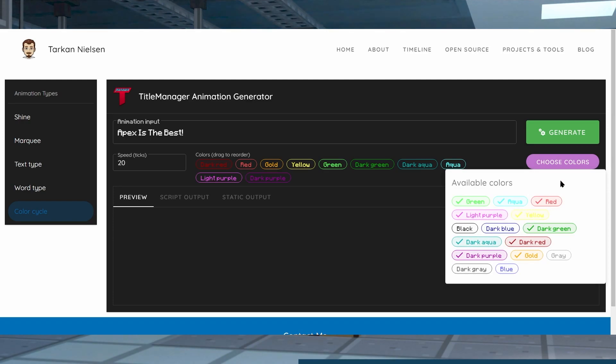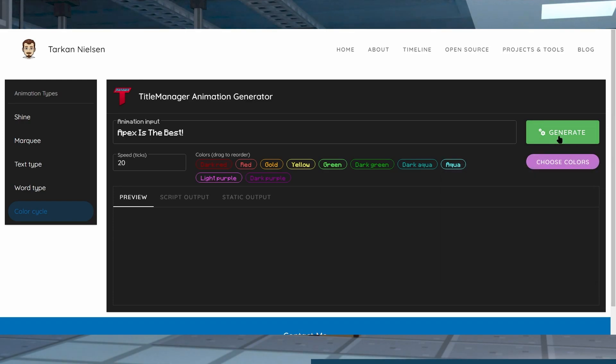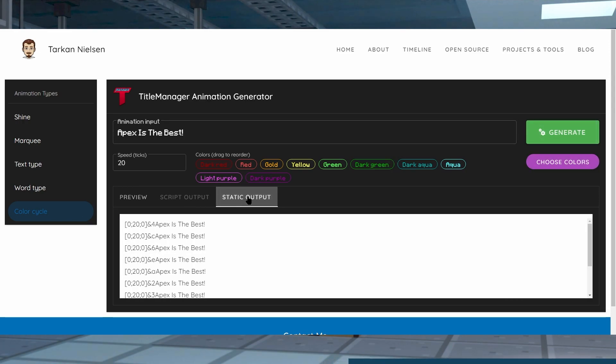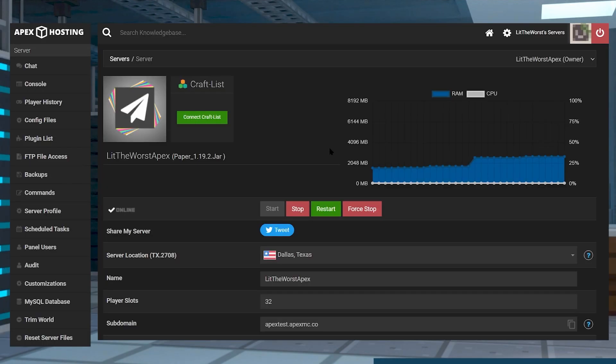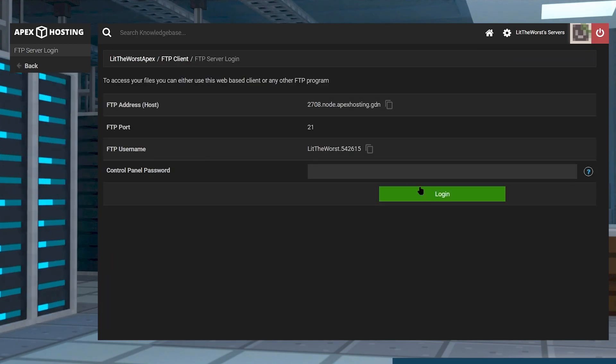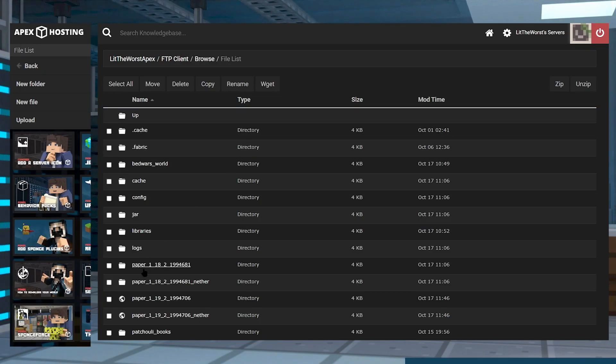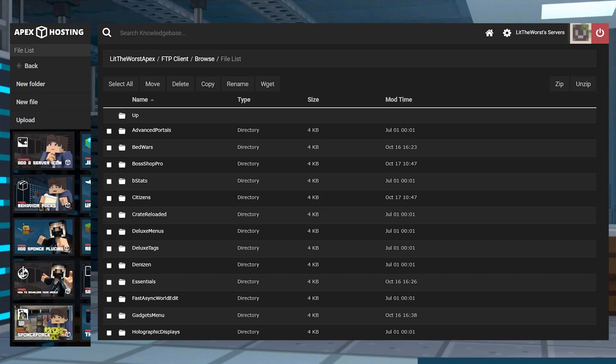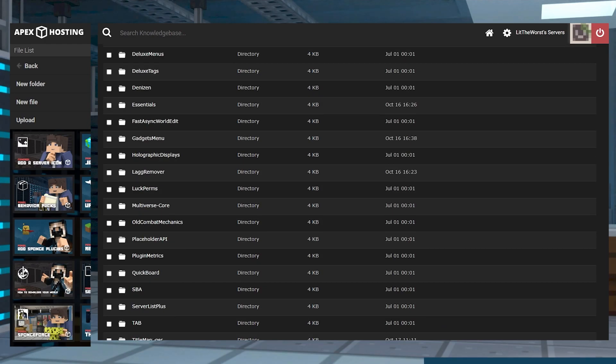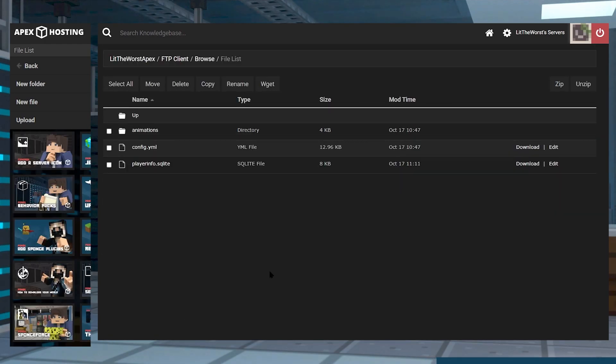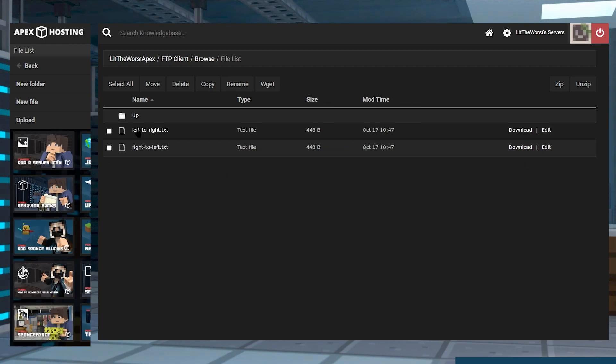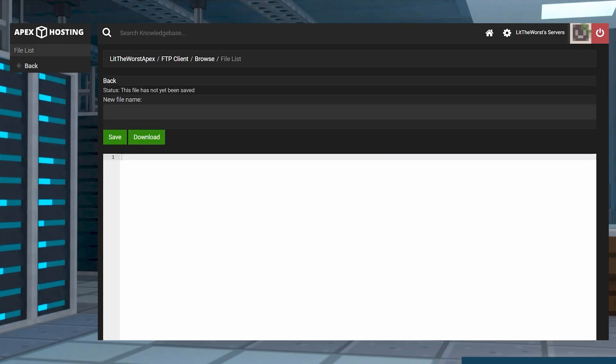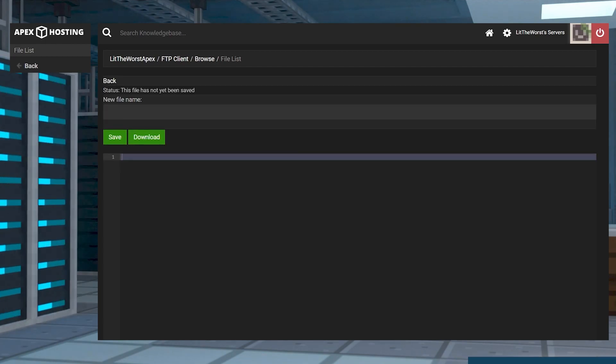When you're finished designing your animation, you can click on that. Once it's generated, you can click on static output and copy the contents in this text field. Then once you've copied it, you can head back onto your server panel and then you can click on FTP file access and log in. Then go ahead and find your plugins folder, then click into TitleManager.